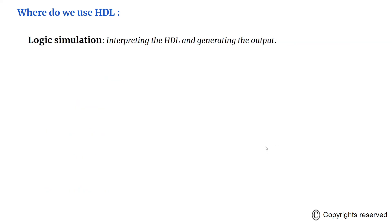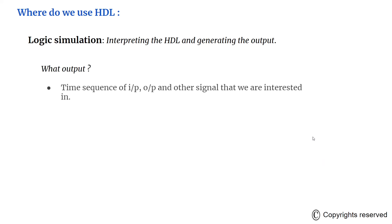Logic simulation displays the behavior of a digital system through a computer. A simulator interprets the HDL and then generates the output that we can understand. It can be a time sequence of input and output values and other signals that we are interested in, or it can be the waveform plot of the signals which we can read.